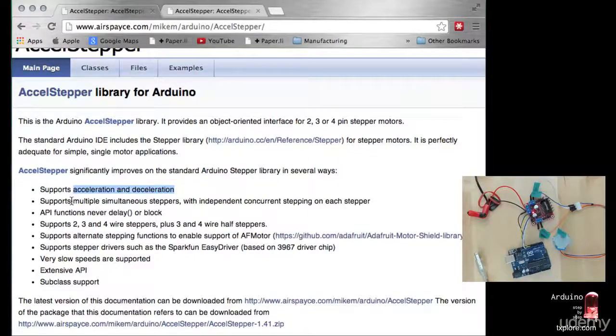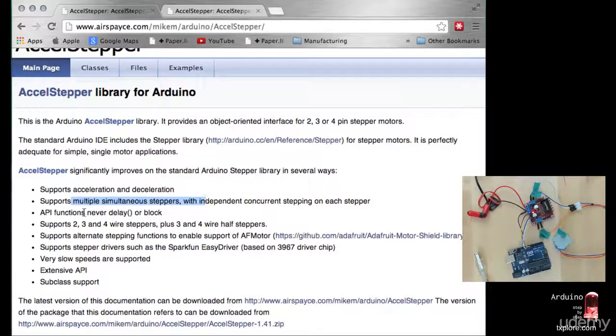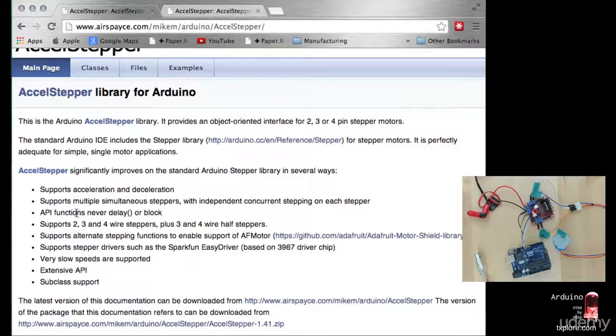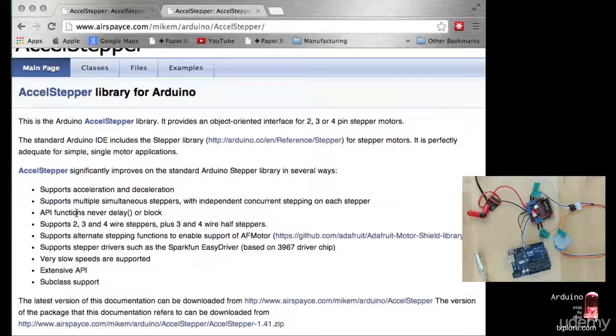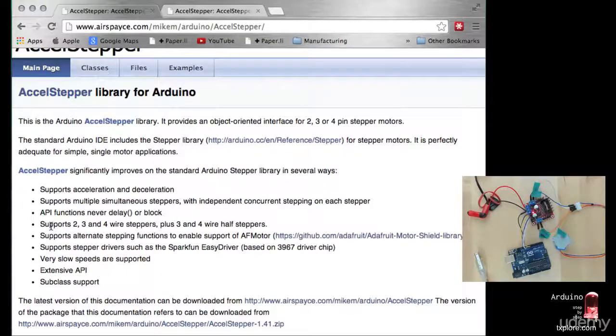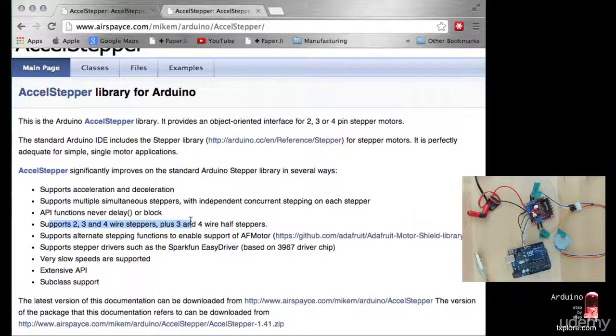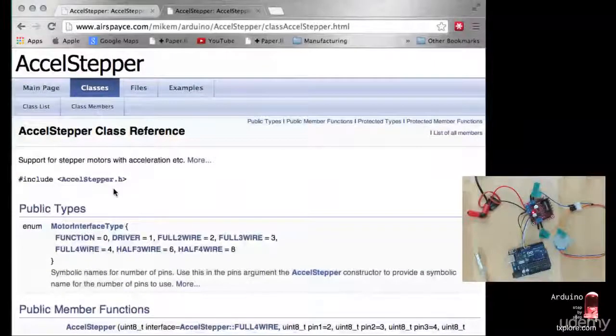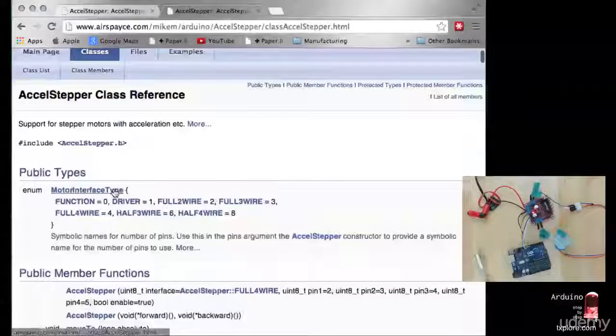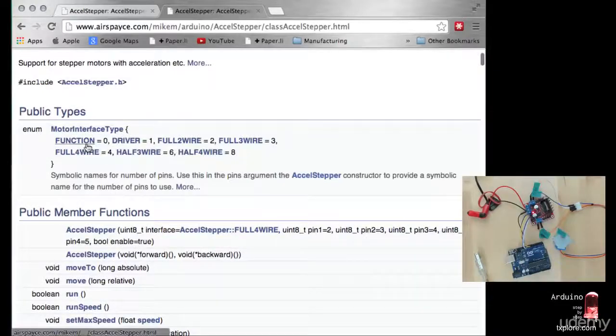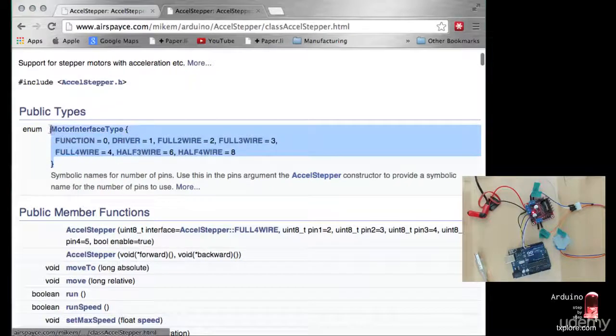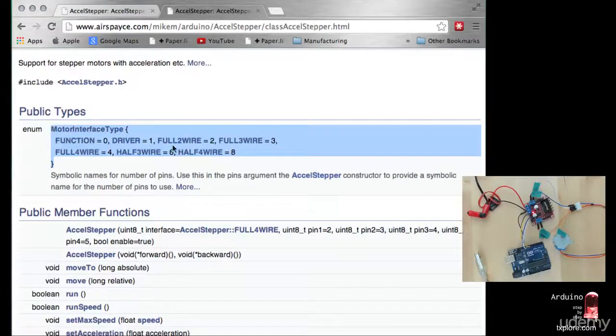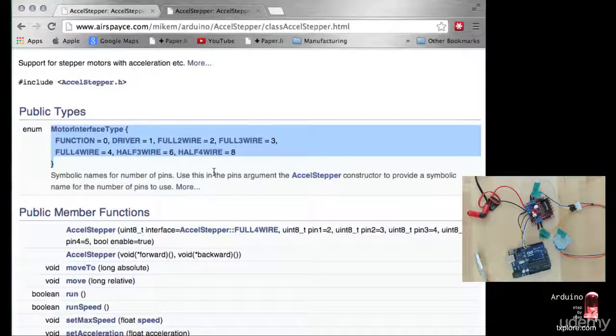You can also have lots of stepper motors running at the same time. And it gives you the ability to not block other functions running on your Arduino while the motor is running. More about this later. It supports different kinds of stepper motors. This thing is pretty well documented. It provides different types of interfaces to the motors, like how many wires they have.